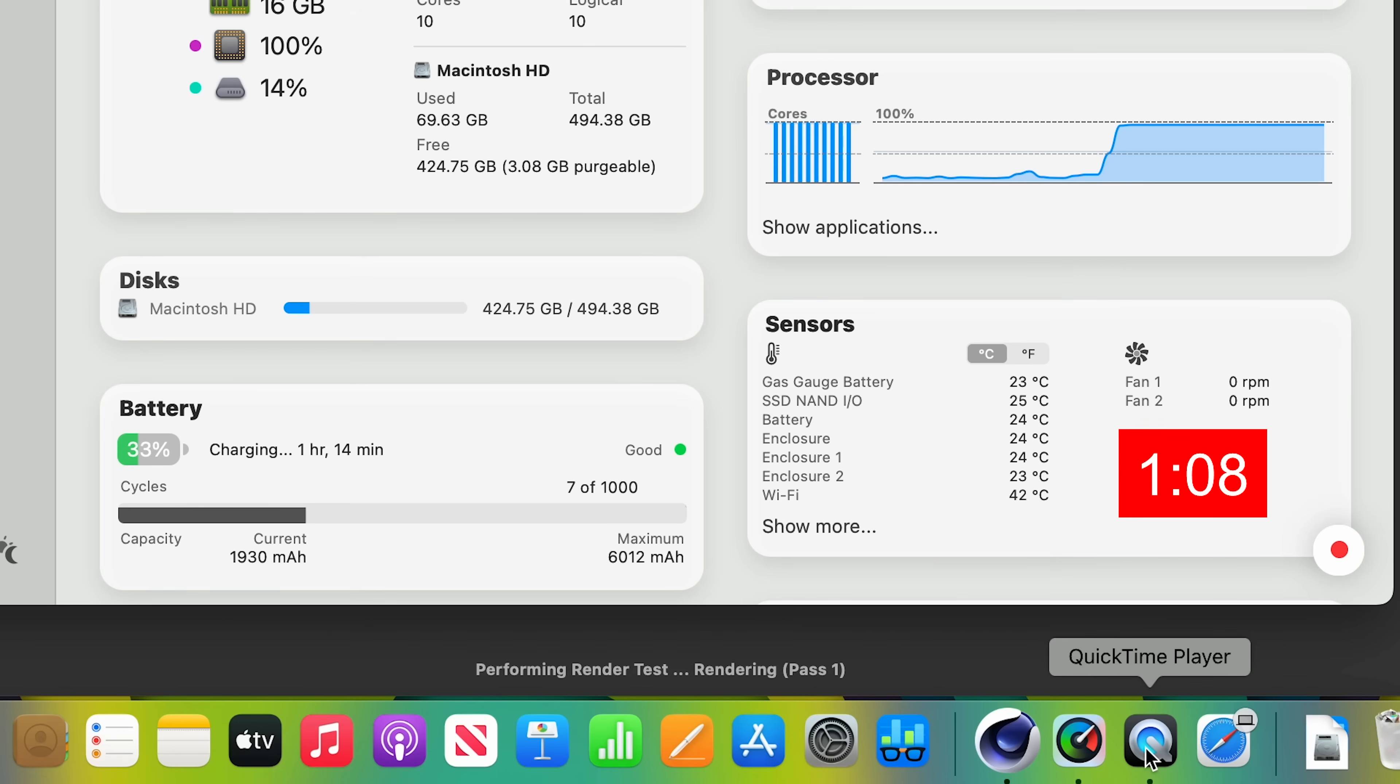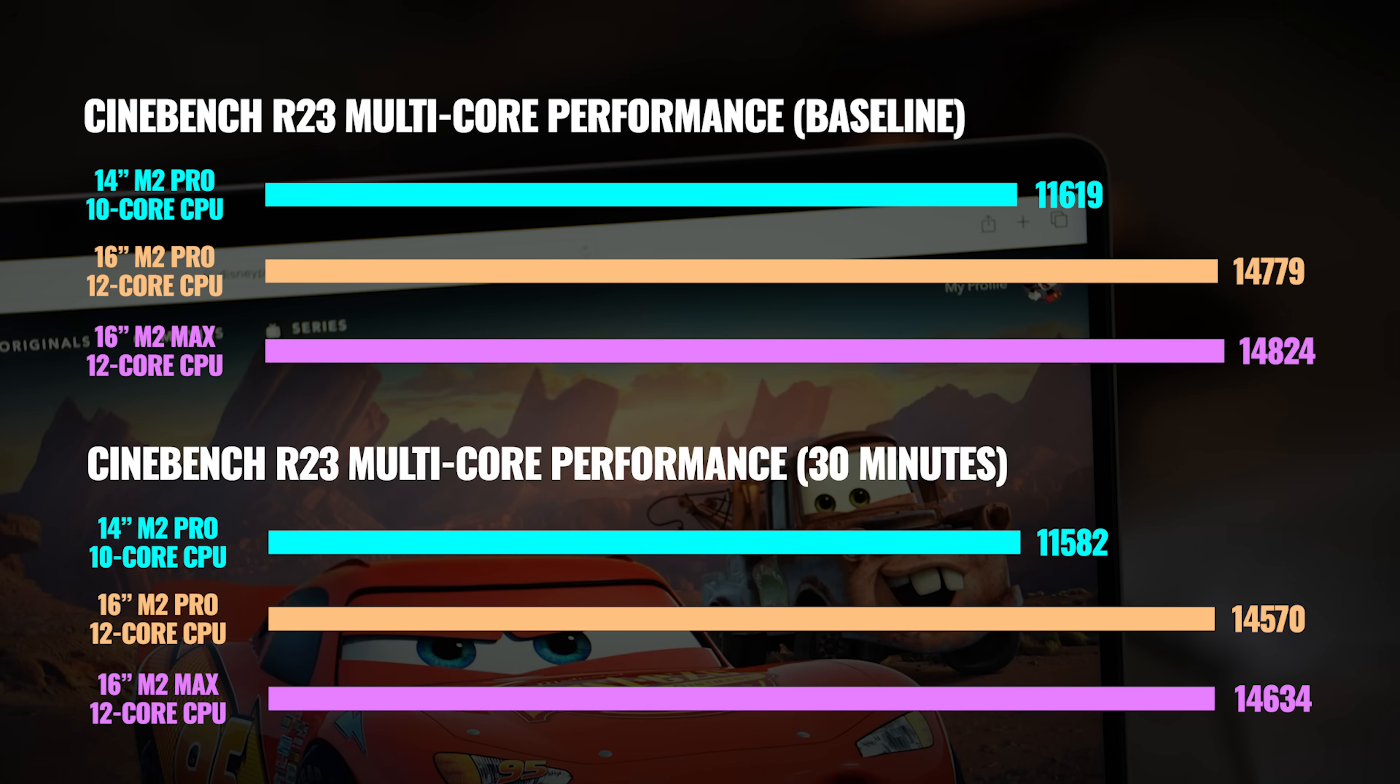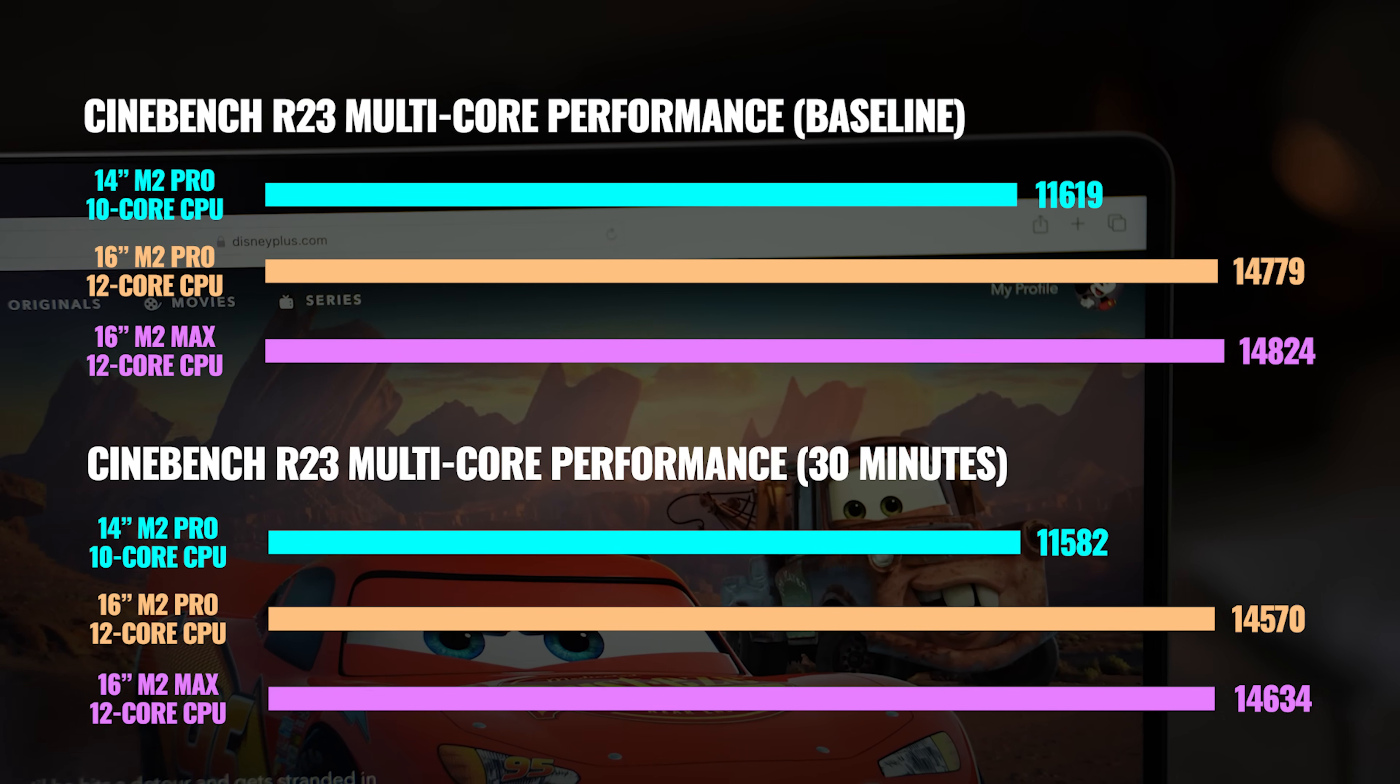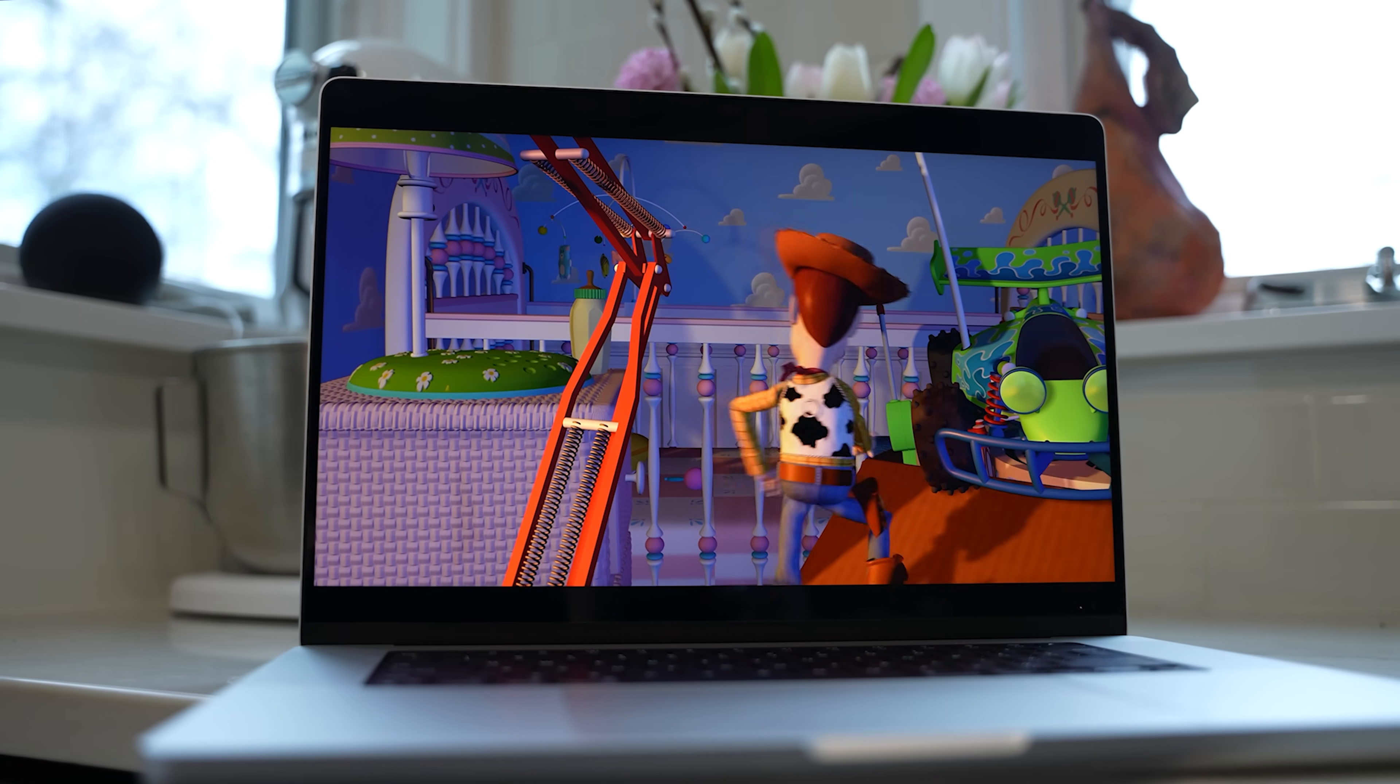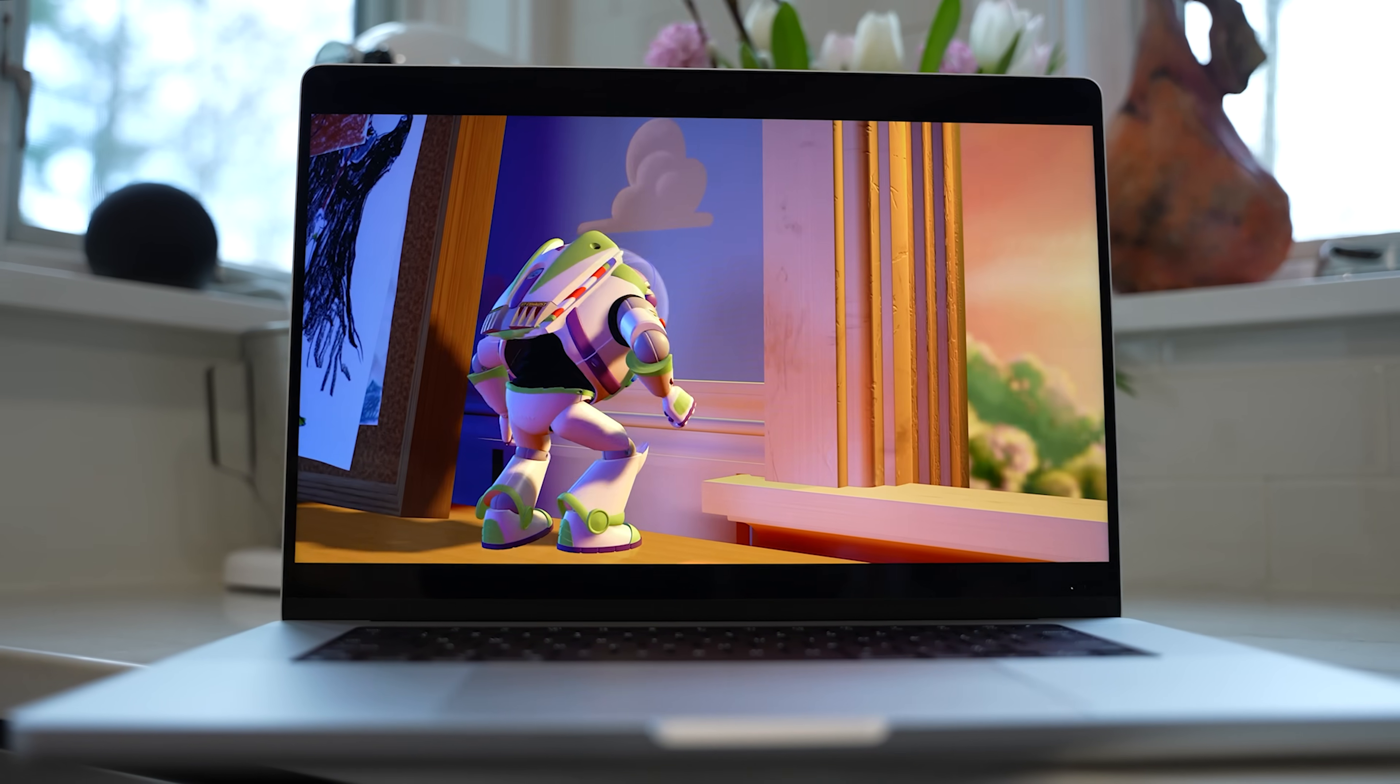On the base 14 inch, the fan turned on after a minute and 10 seconds of running at 100%. And throughout the test, they ramped up to about 4300 RPMs. On the base 16 with two additional CPU cores, but with larger fans and a bigger body, the fans only turned on after about a minute and 31 seconds of running at 100%, and they never went higher than about 2300 RPM. Now looking at the results, there was no throttling of performance on either MacBook, even after 30 minutes of 100% CPU usage on battery power. And the one thing that we saw was that the 16 inch with the larger body and the bigger fans didn't have to run the fans as fast and the fans were much quieter.